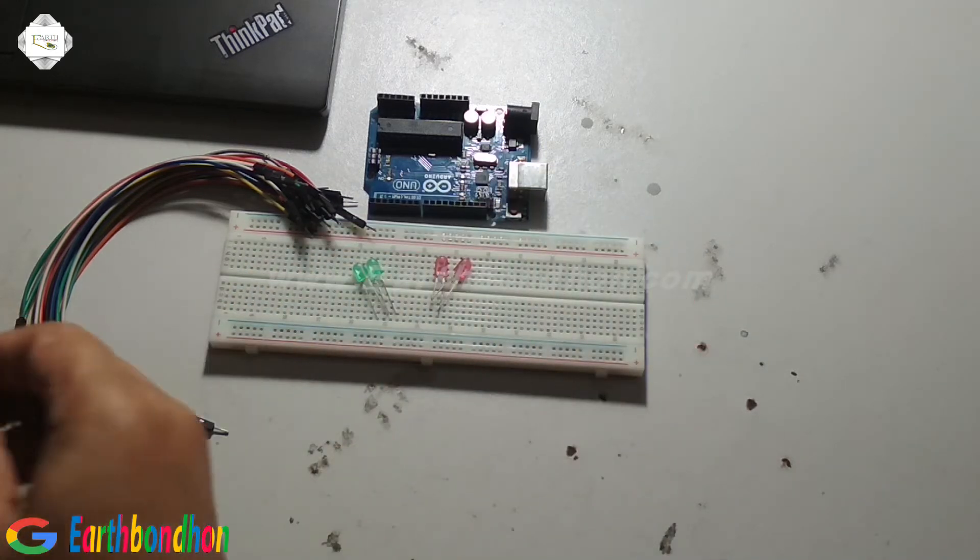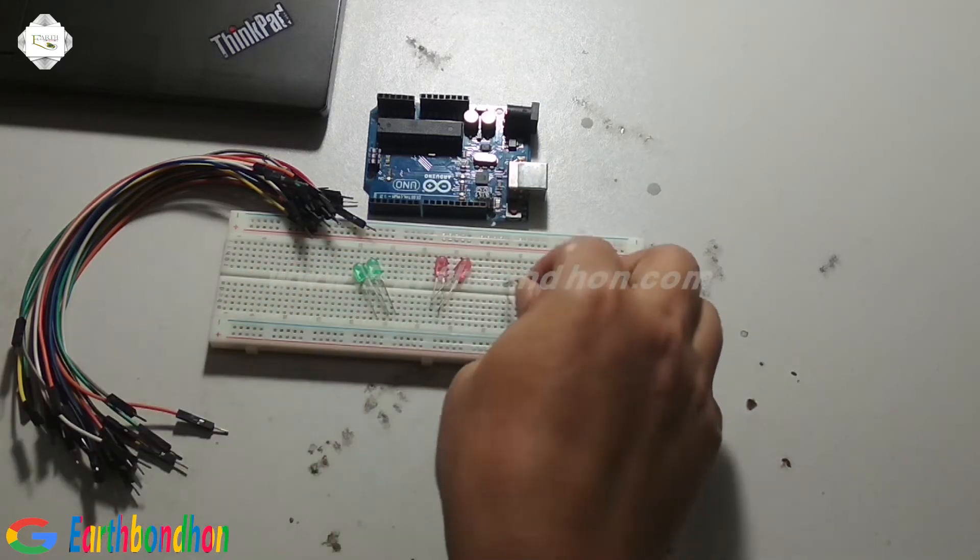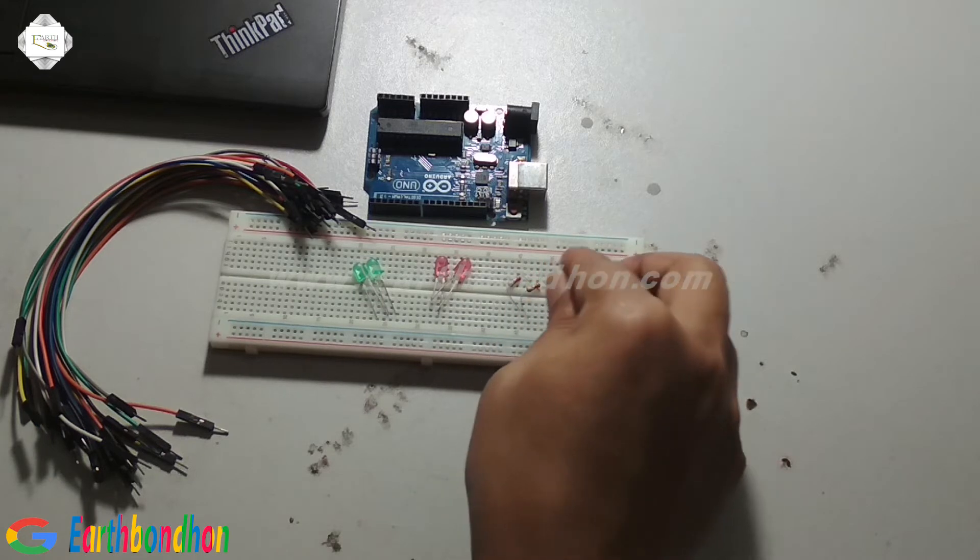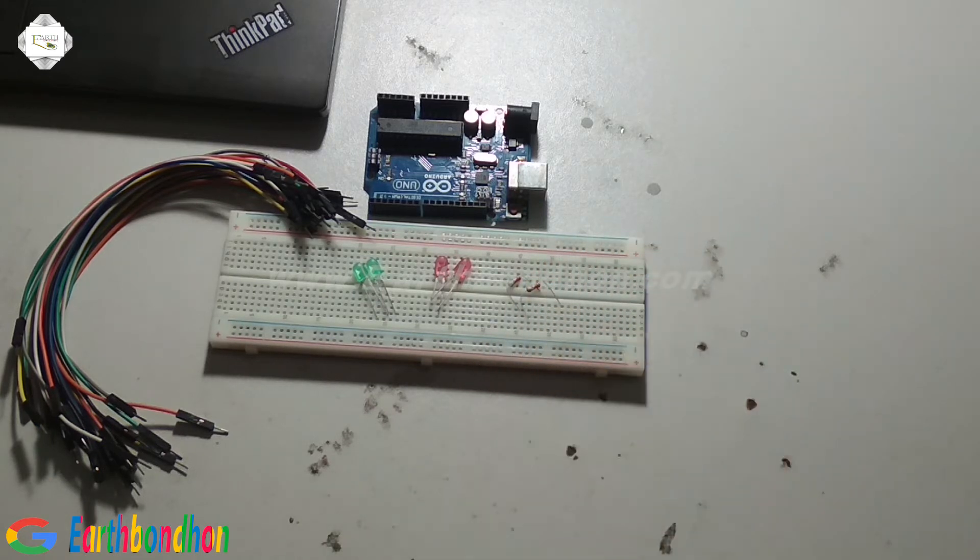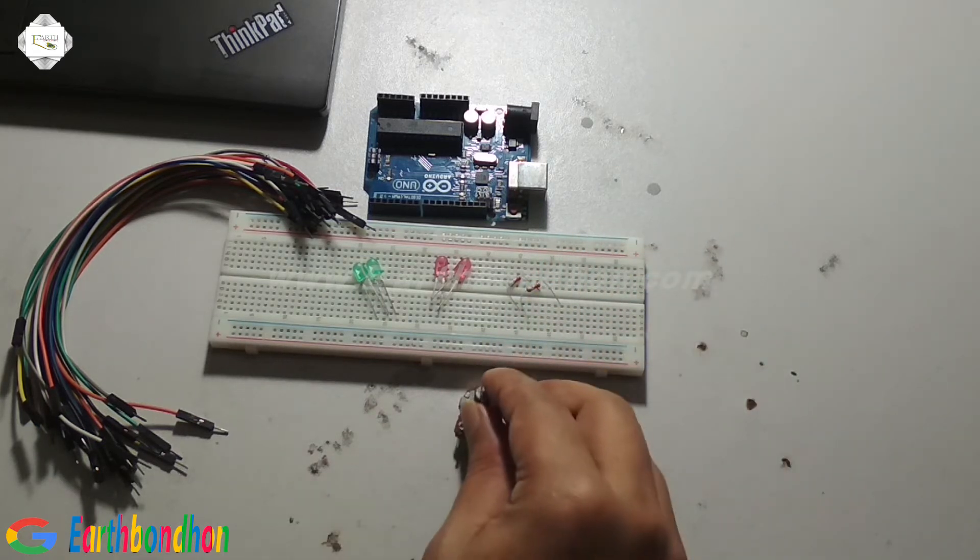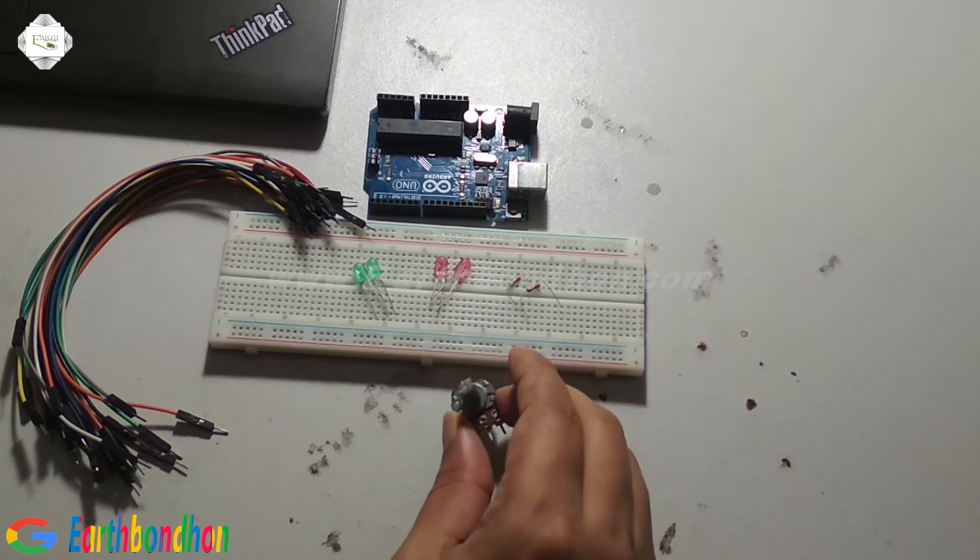Also needed are two resistors: 330 ohm and a variable resistor 10k.